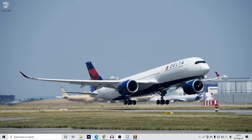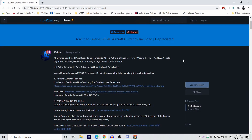In today's video I will show you how to install the FS2020 livery package. This applies to any other liveries as well. Let's get started. First, head over to the FS2020.org page where you can install the liveries. The link will be in the description. Next, click the install link right here.